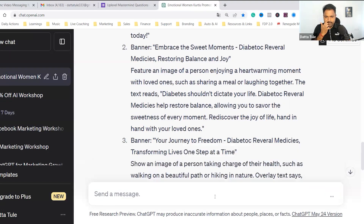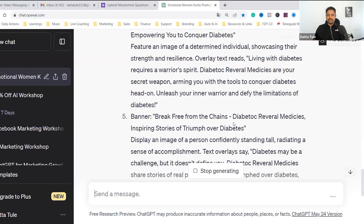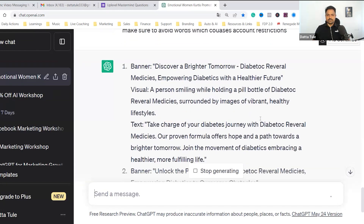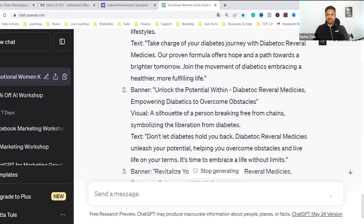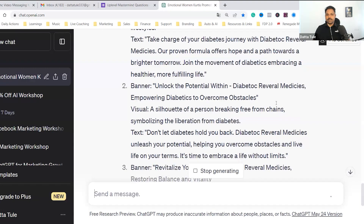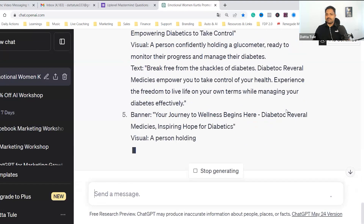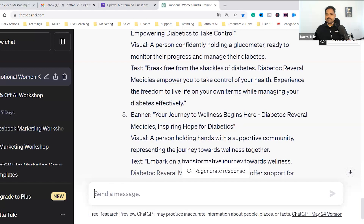I'm just giving some input, just playing with this. So let's see what it does. 'Unlock the potential within diabetic reversal medicine. Empowering diabetes.' Something like that. 'Your journey to wellness begins here.'